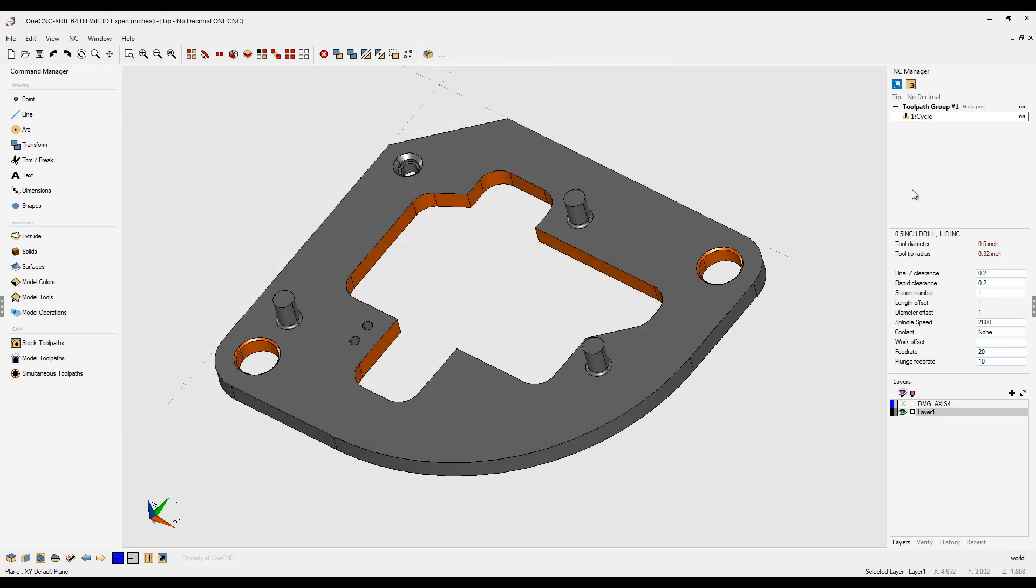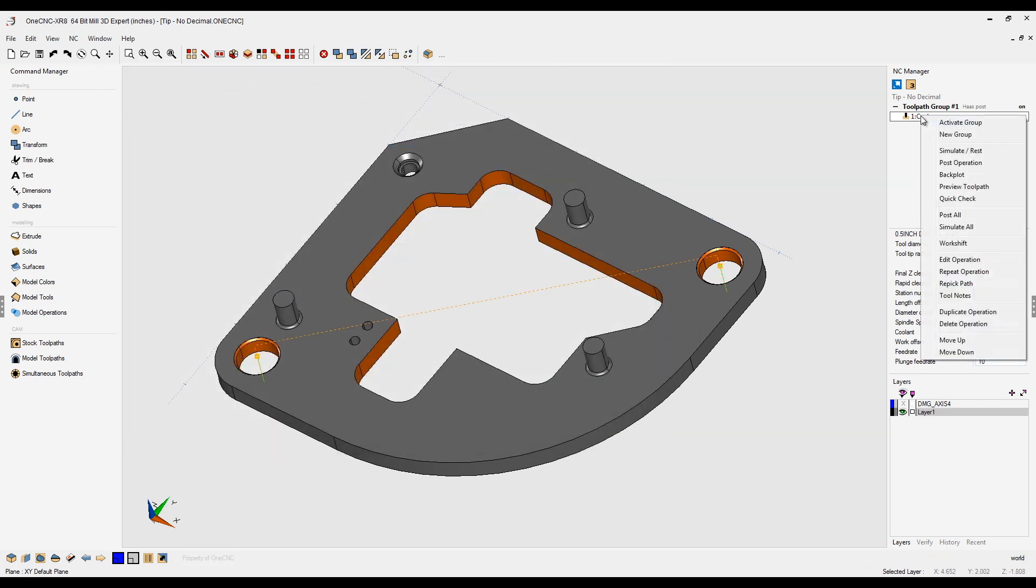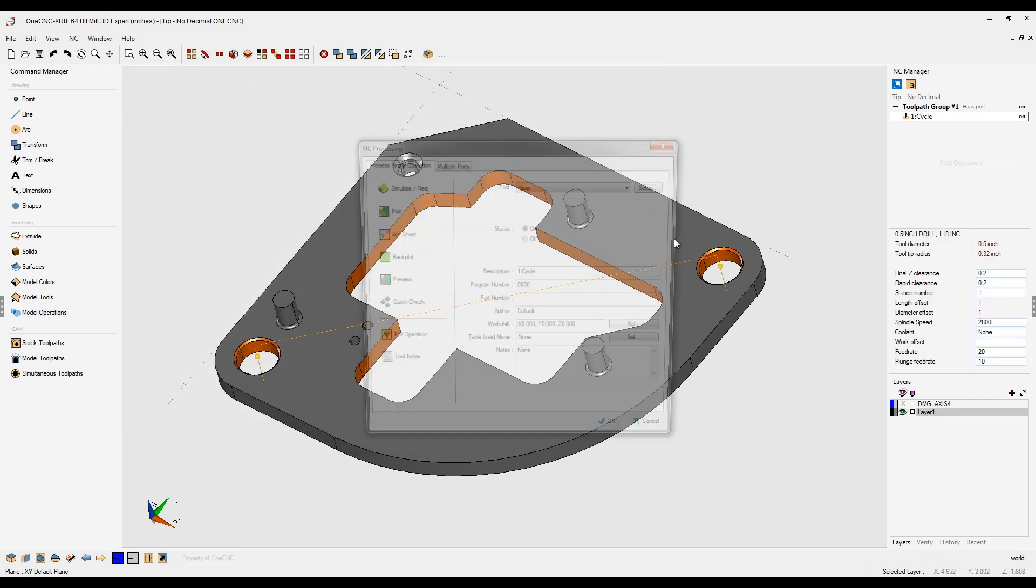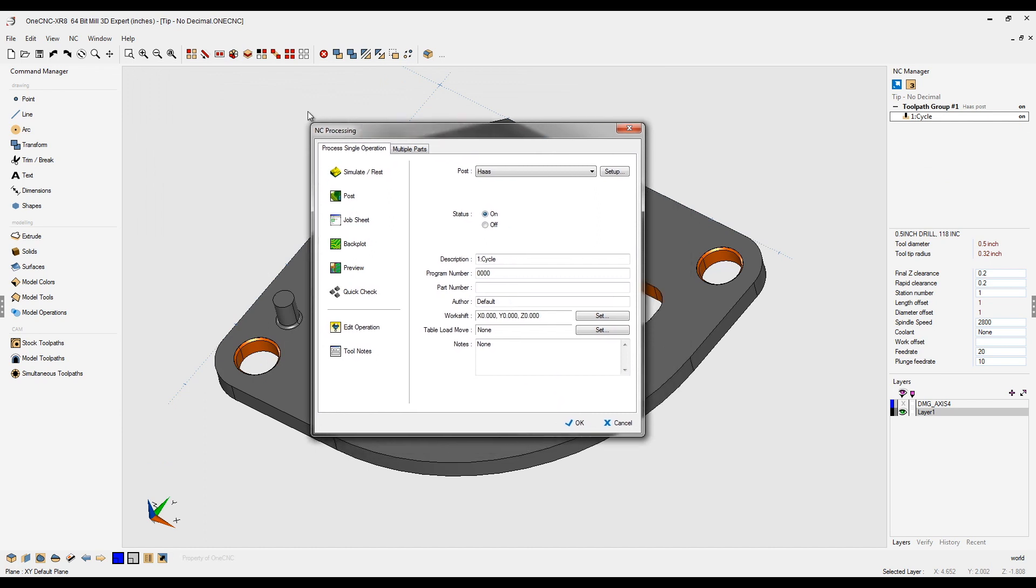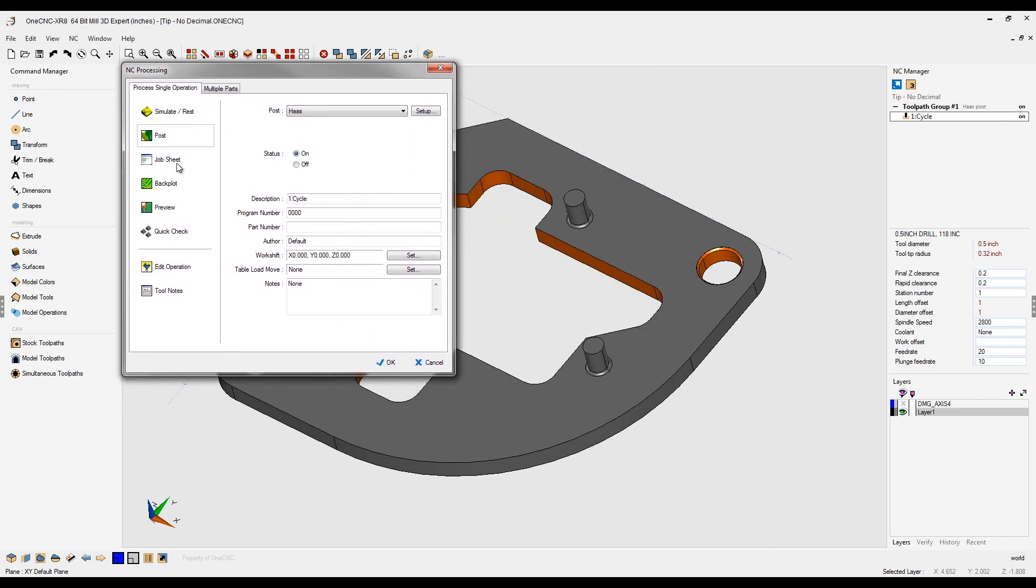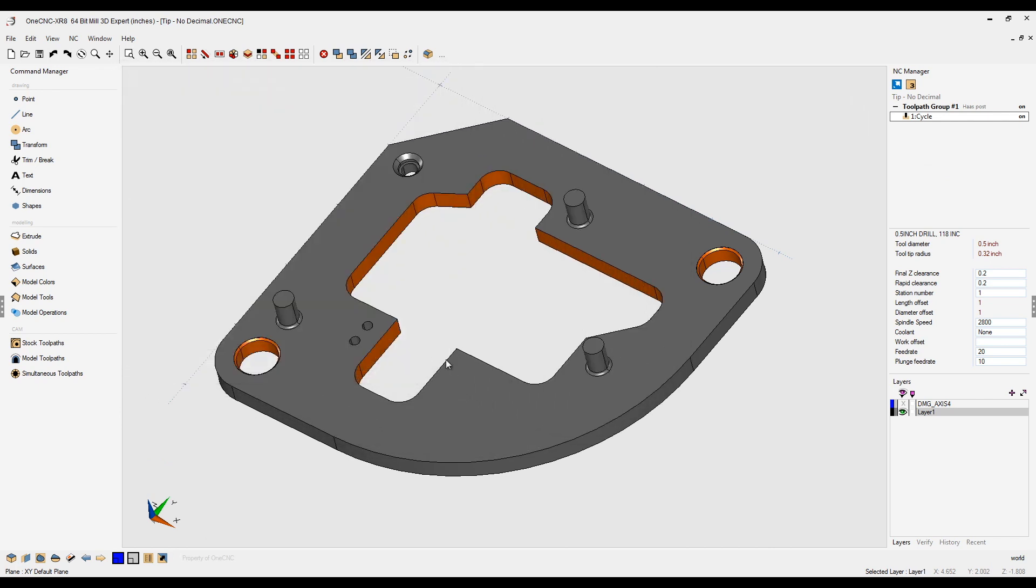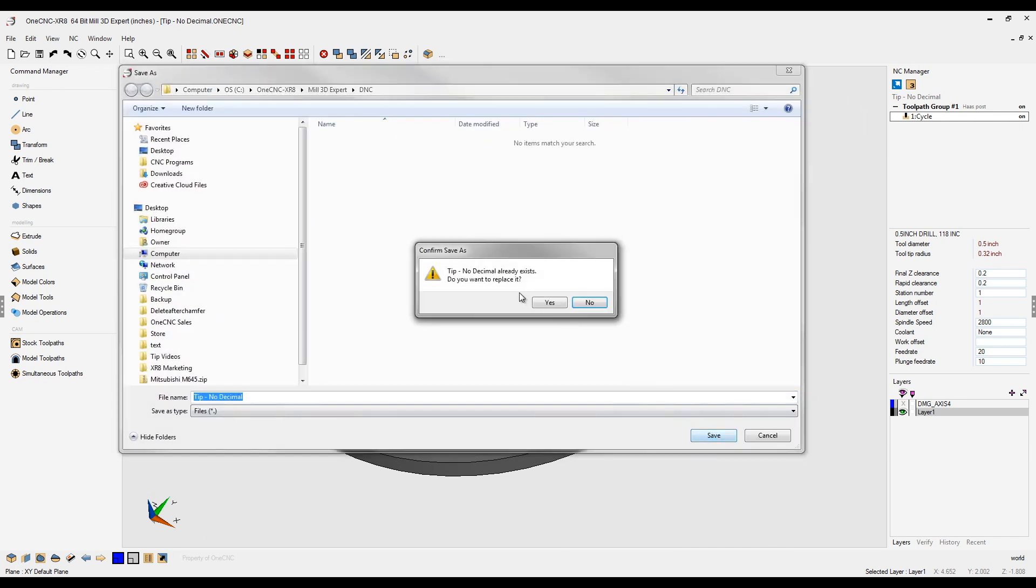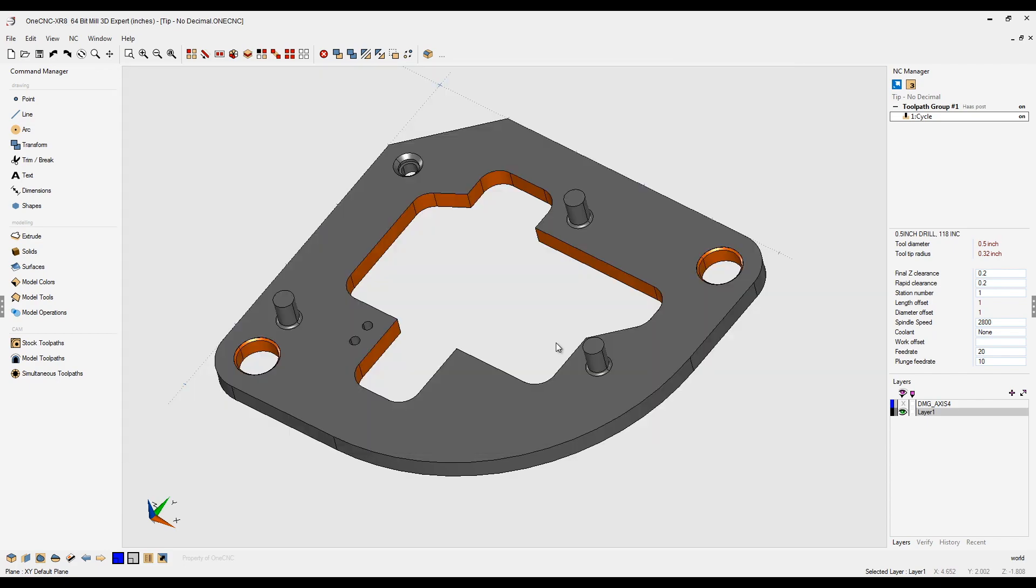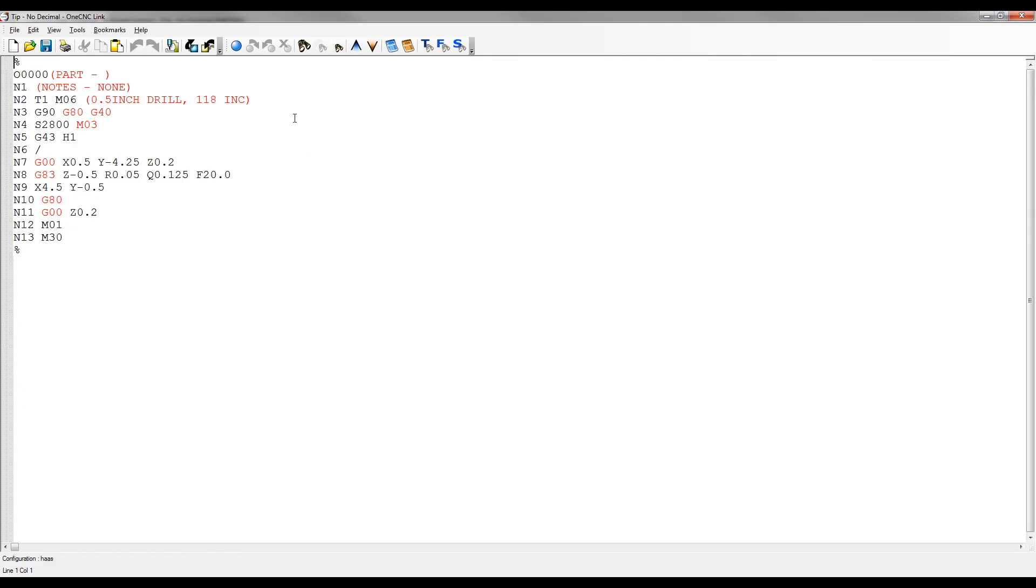Now, if we were to create the CNC code for this, let's post the operation. I'm just going to use the Haas Post Processor here. We'll just click Post on that. I'm going to overwrite the CNC program, and you can see that for the PEC depth, we have Q.125.